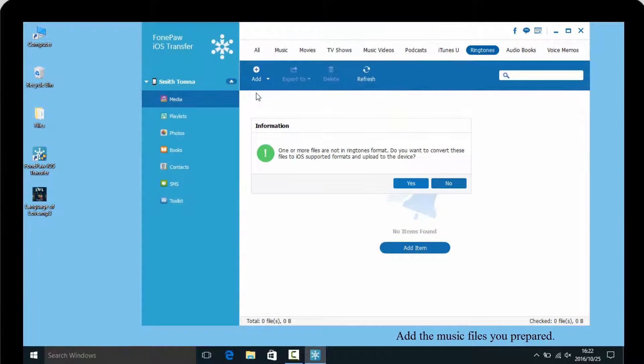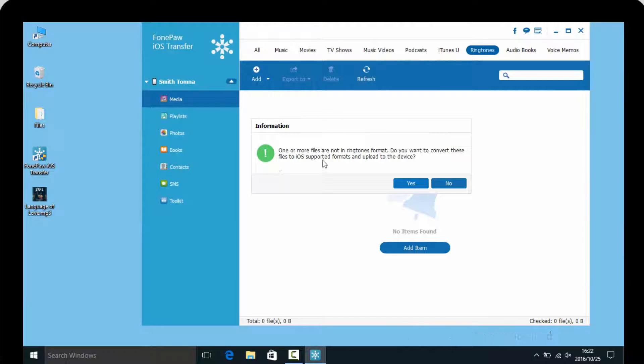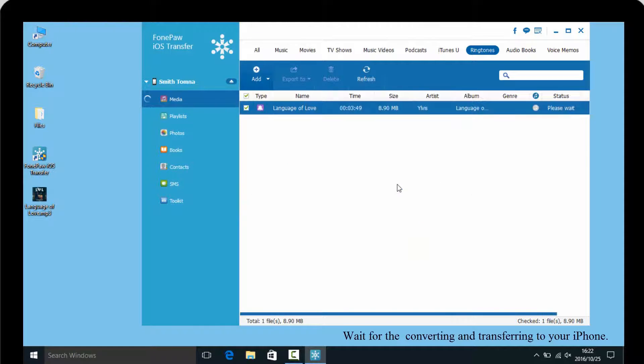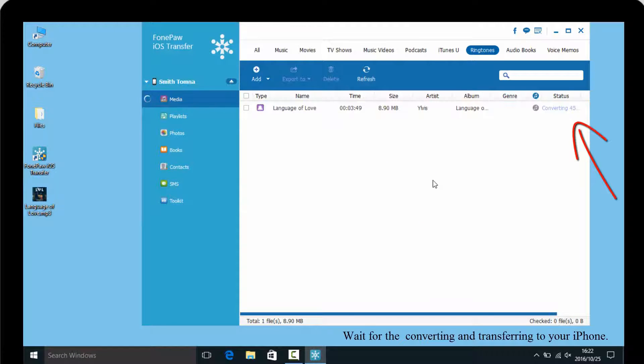There are pop-up windows that show it would convert your music files into iOS support format. Just click yes and wait for the program to do the rest of the job.